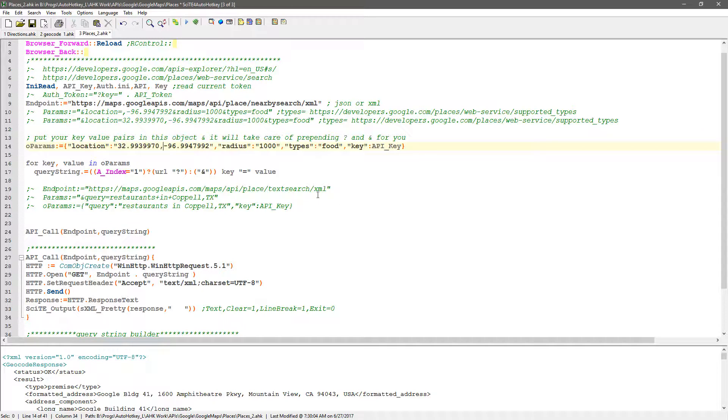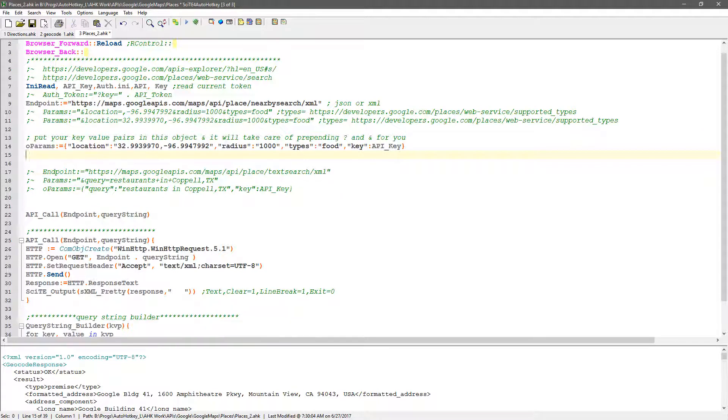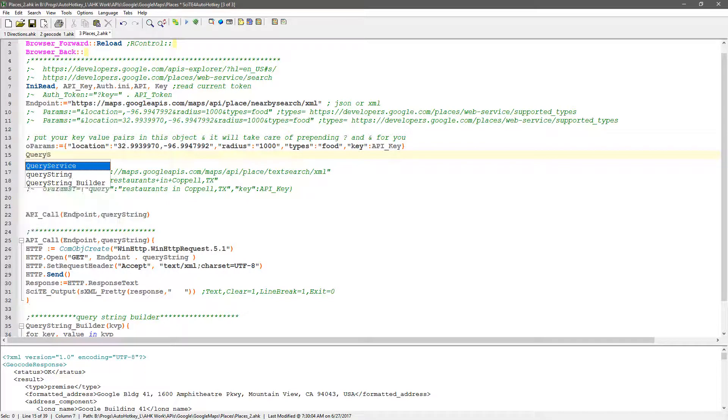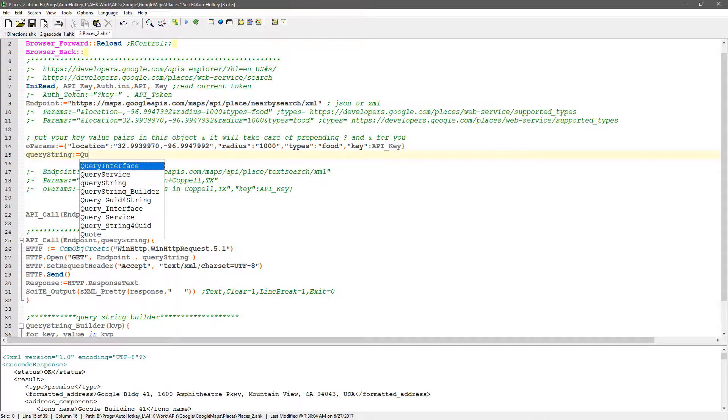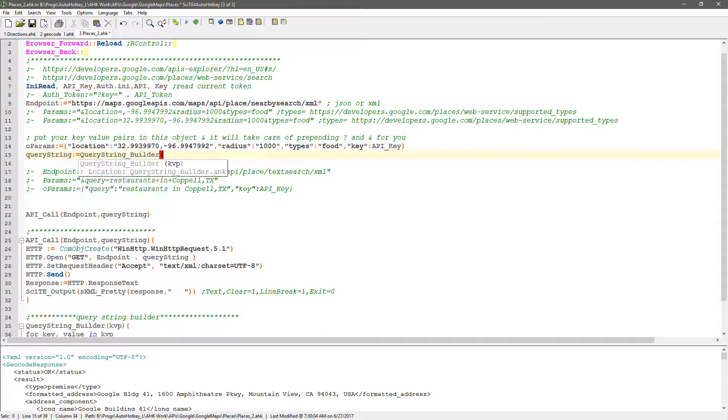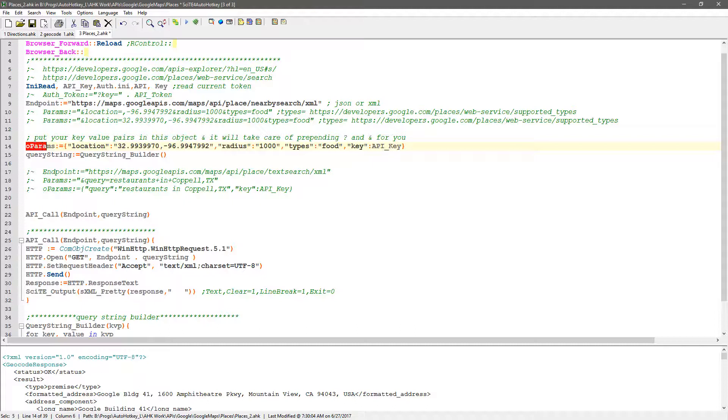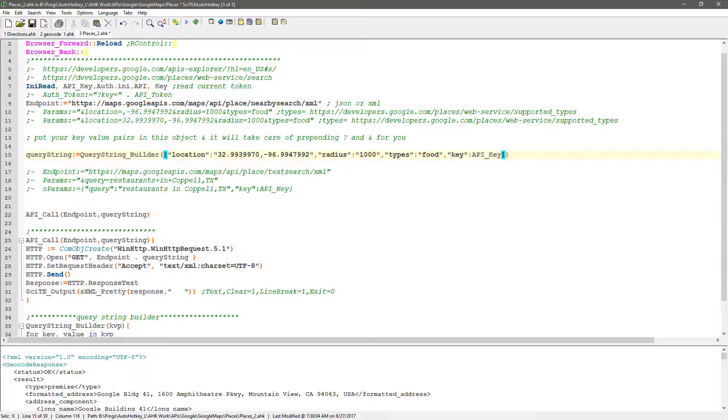So here I'm going to go ahead and get rid of this, and let's change query string is going to equal. Now I need my function query string builder, so that is that, and then it takes an object. Look, I already have it up here as an object. So I think this is what, now I grab this and I can grab that whole thing and dump it in there. It's really mostly the same thing, I just didn't have it actually in a function. And so now let's see, I have my endpoint.